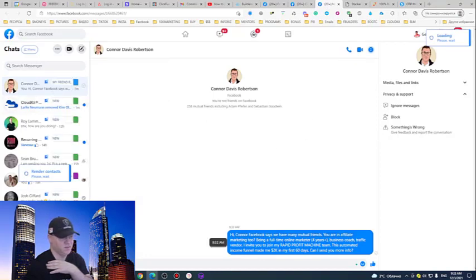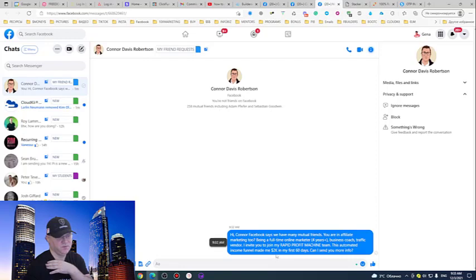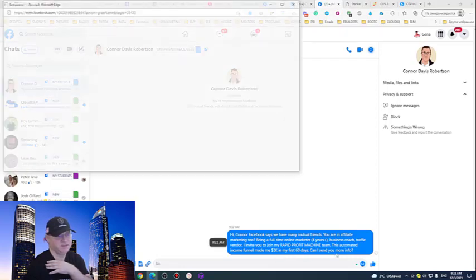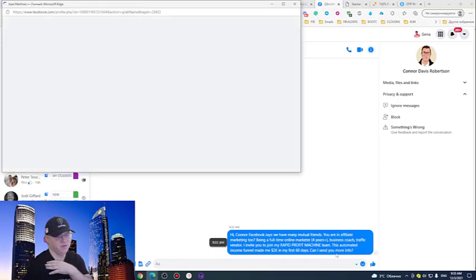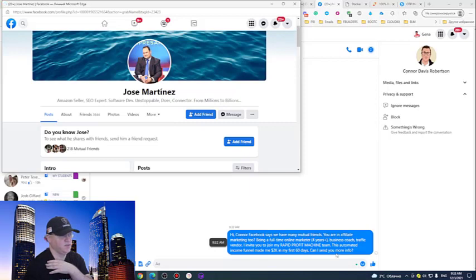Hi Connor. Facebook says we have mutual friends. You're in affiliate marketing too. This automated income funnel made me 2k in my first 60 days. Can I send you more info? This is it. I don't need to do anything else.